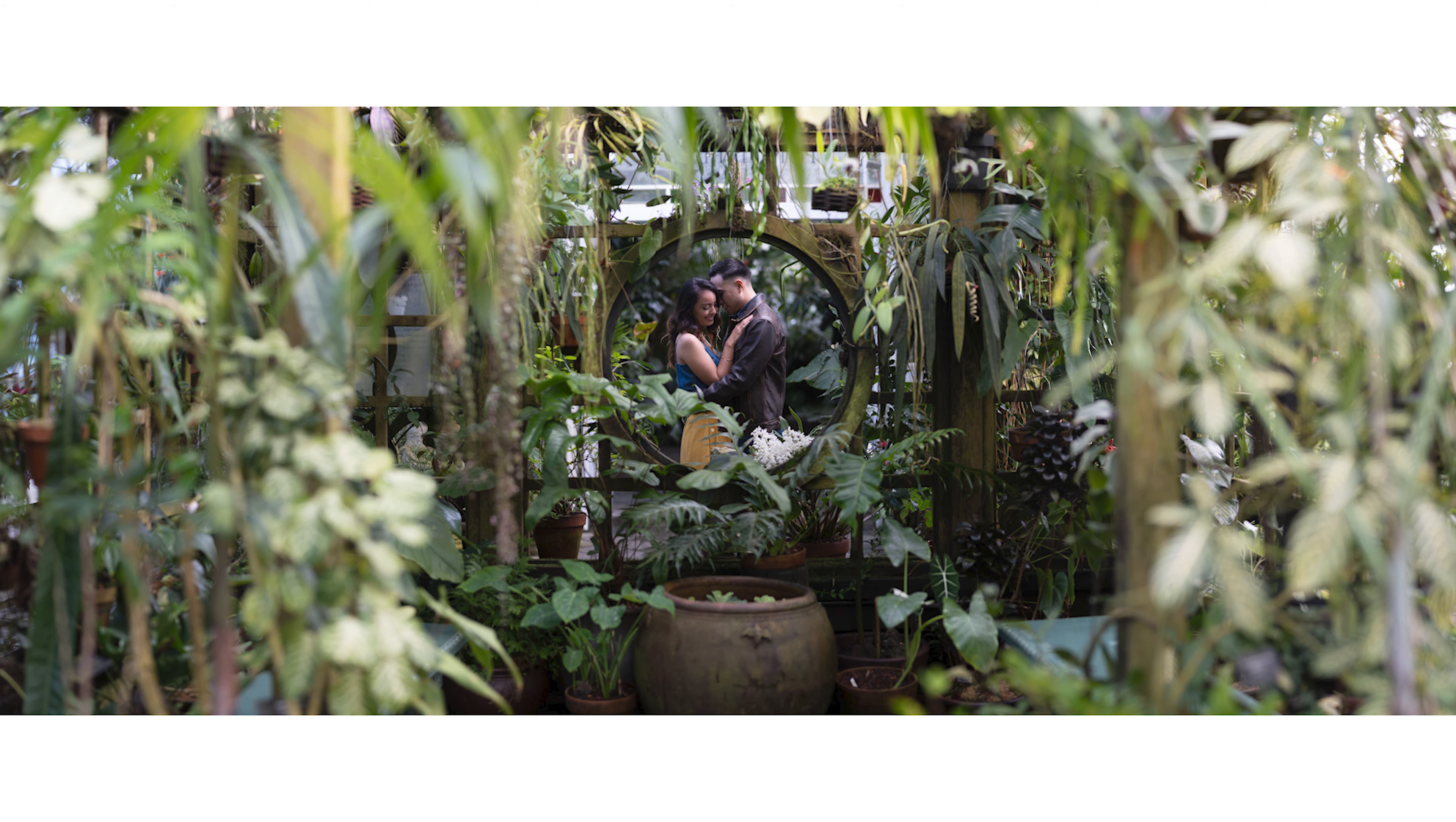In this video I'm going to show you how to use graduated filters in Lightroom for dodging and burning, so you can turn a photo that looks like this into this.